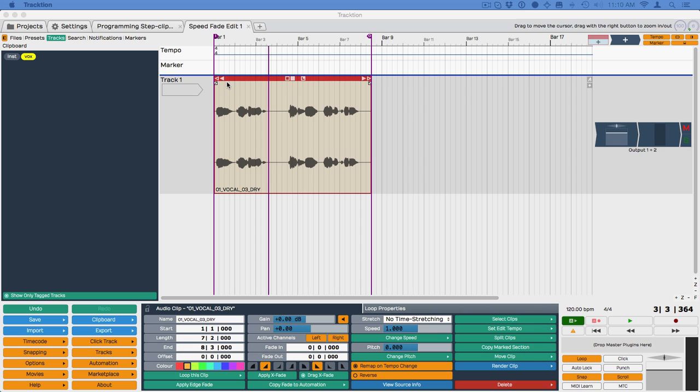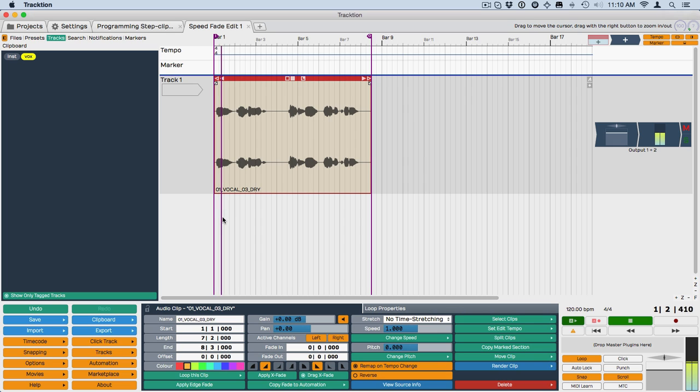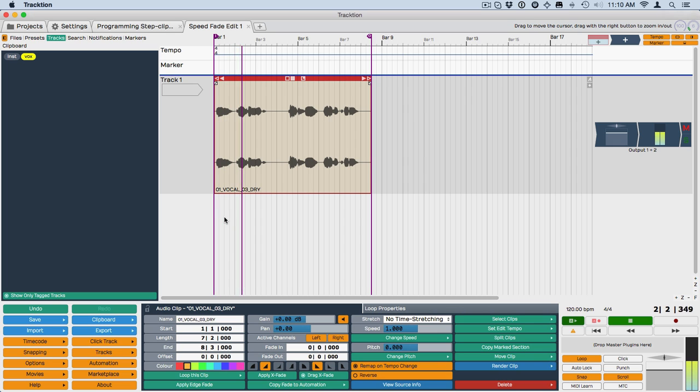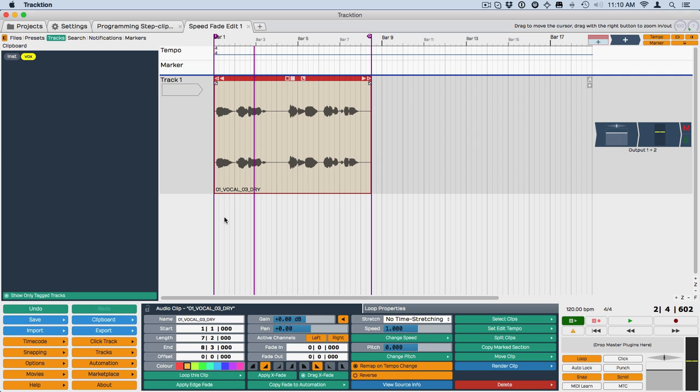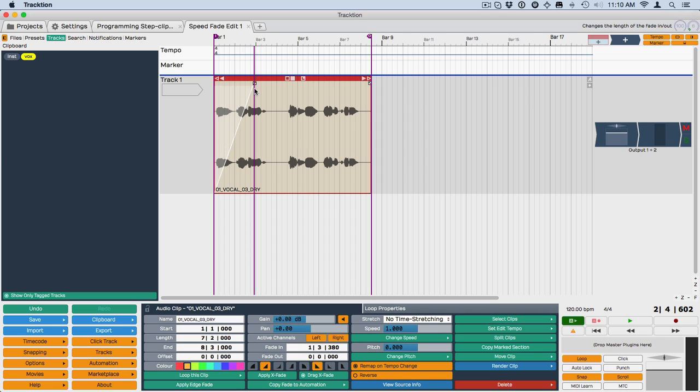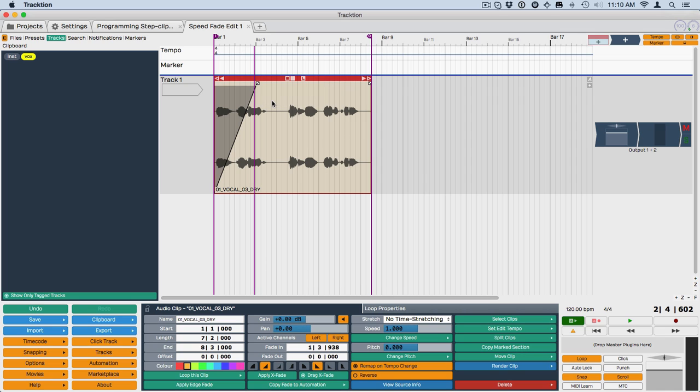So I've got a sample audio clip set up here. If we want to do a speed-up type fade, and this is really a pitch effect, just do a normal fade like this, and then right-click right on the fade handle. Now you can switch it from a volume fade to a speed-up fade.